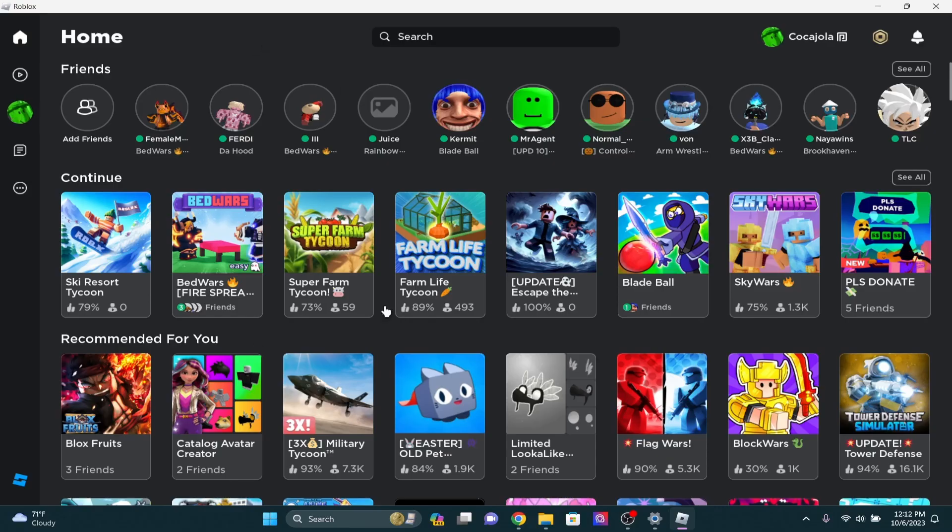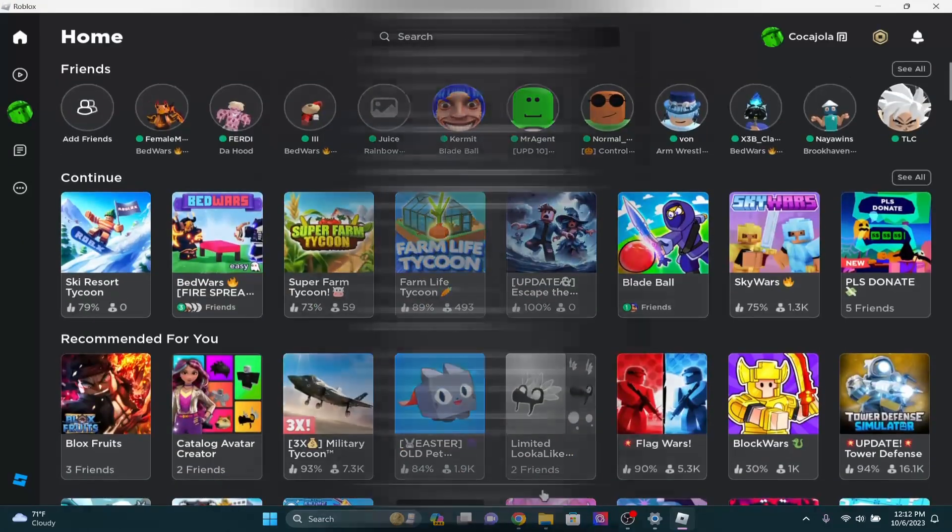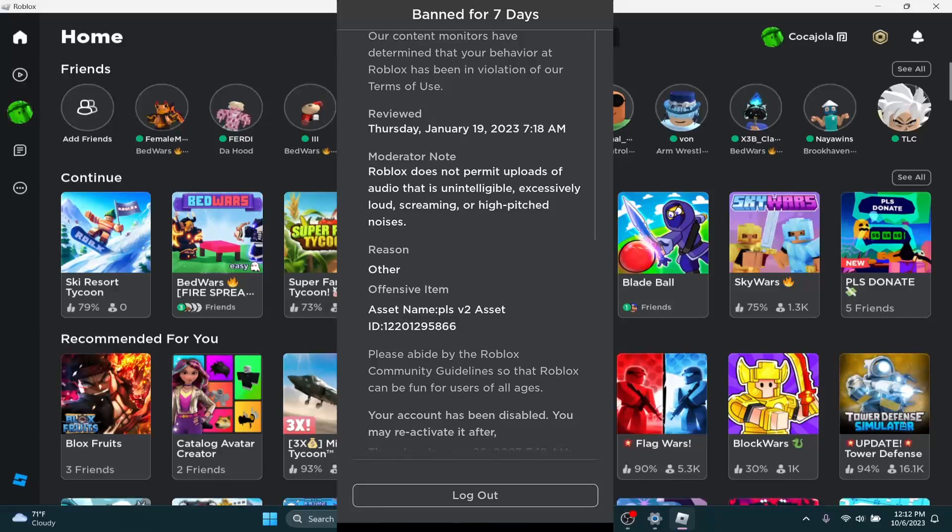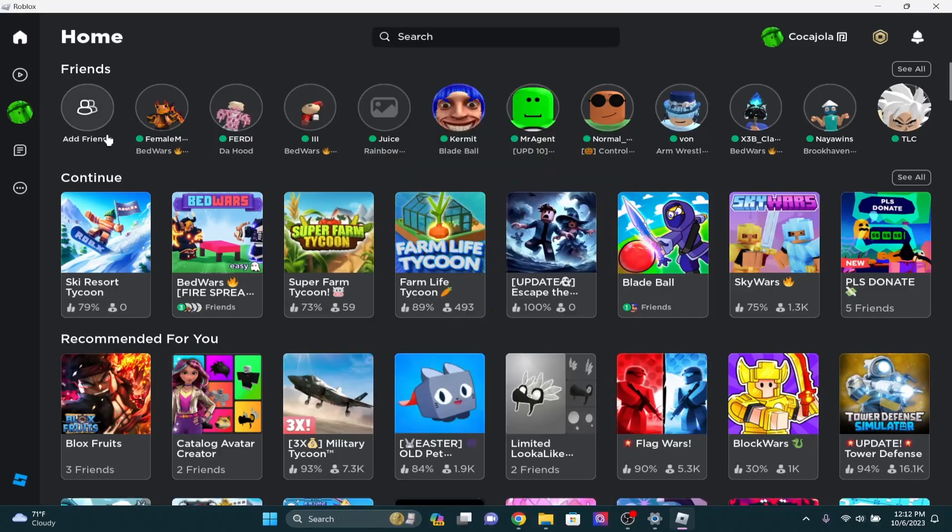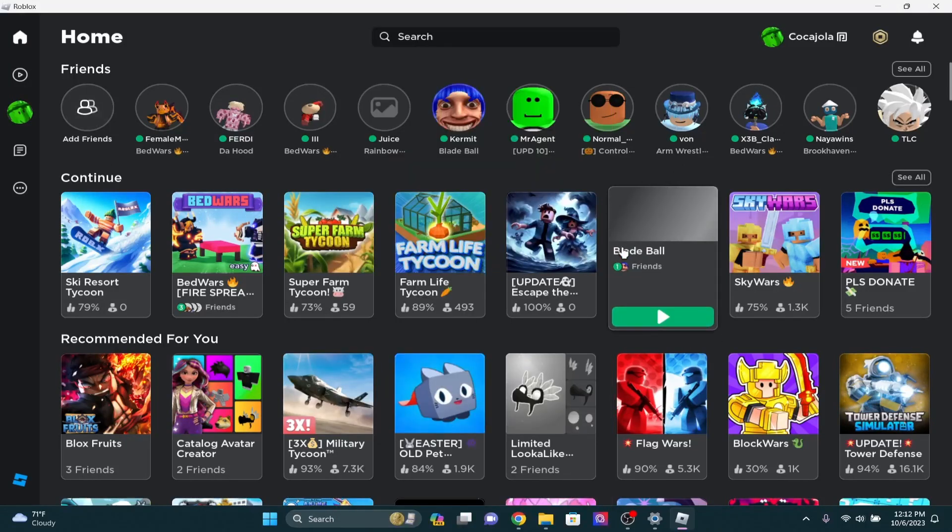Essentially, all you have to do is log into the banned account and it will pop up with your banned message on it, and just click log out. Once you've clicked log out, then log into your new account and it's going to let you play. That's going to fix it completely, you should have no problems after you do that.